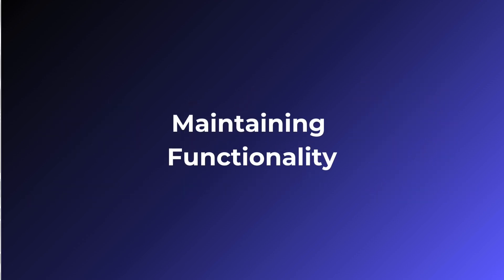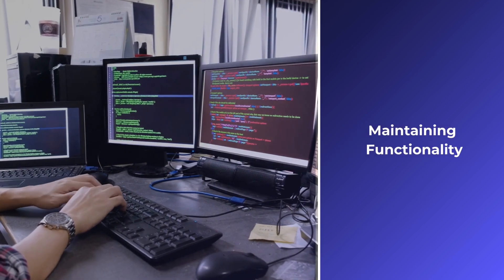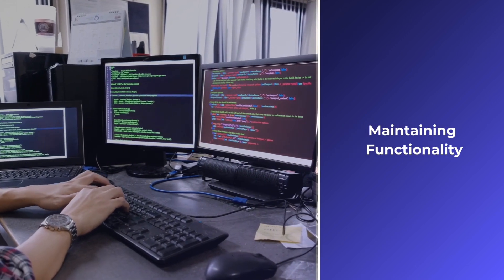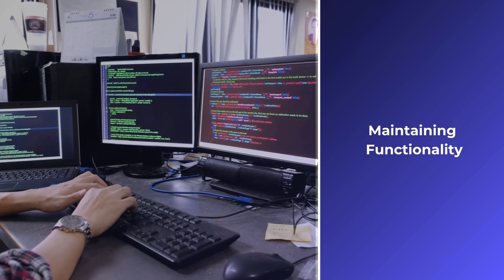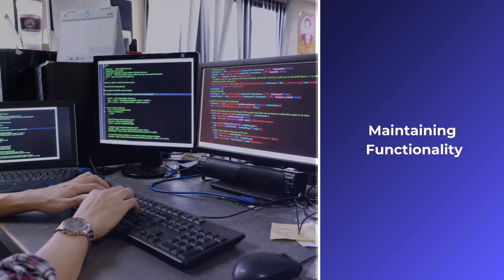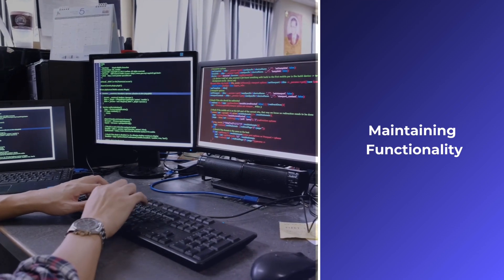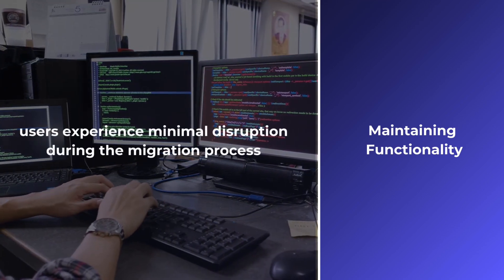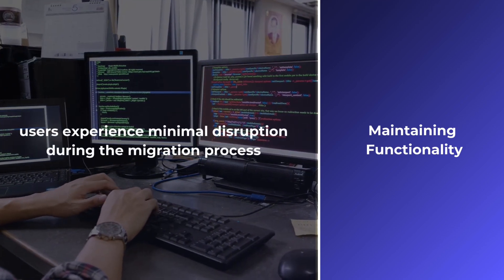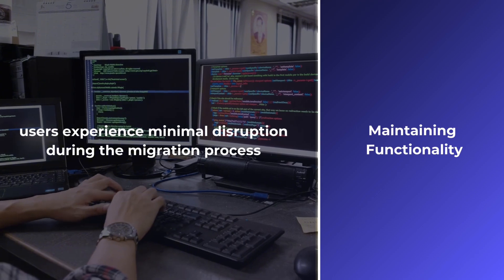Maintaining functionality: Because the old and new code coexist, you can continue developing new features and maintaining the existing application. This ensures that your users experience minimal disruption during the migration process.